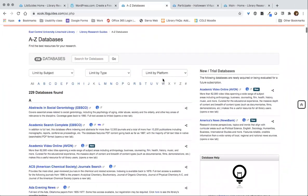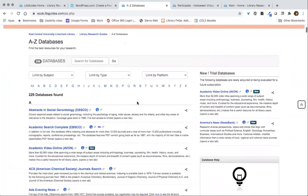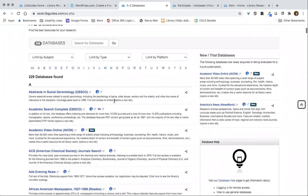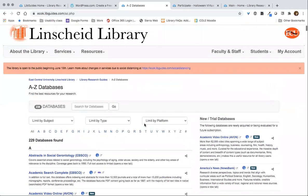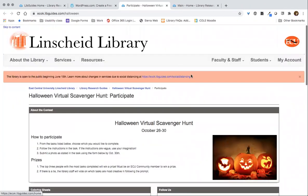Another neat feature of LibGuides is being able to list all of the databases that you have — it's generally called A to Z databases, though you can change the name. You can see there are different search options, and these individual databases can also be added to other guides, which is a very helpful feature.